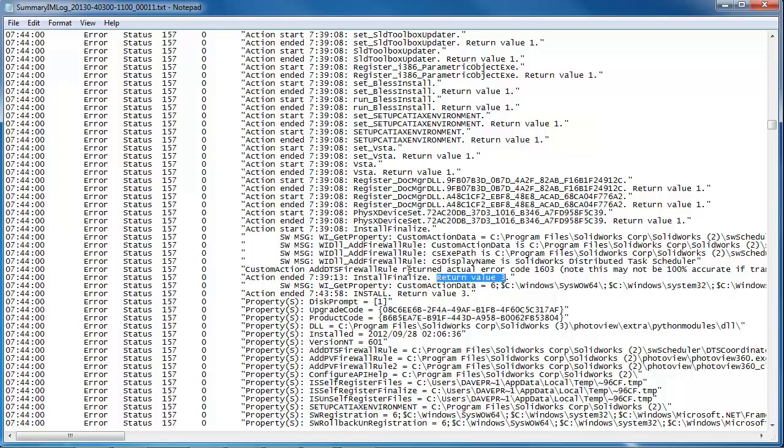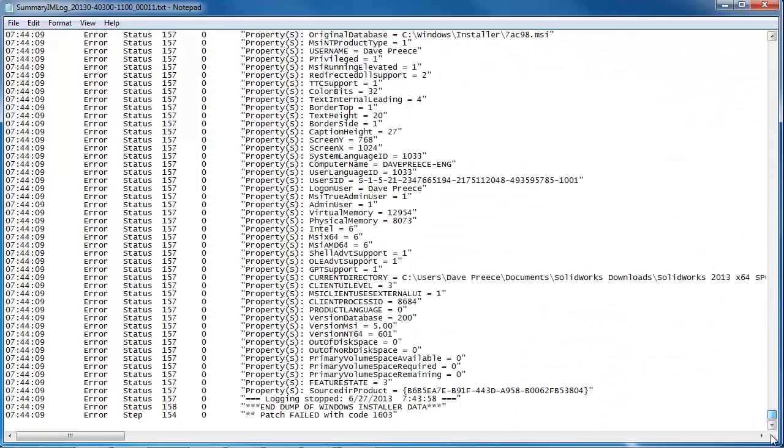In this one, another DLL error add DTS firewall rule. Again, we can search for that error in the SOLIDWORKS knowledge base. The bottom of the log just has a 1603. Not terribly useful.